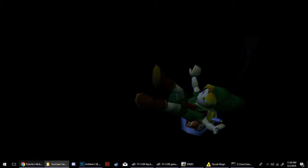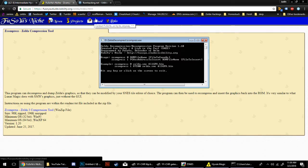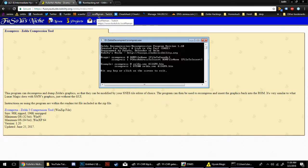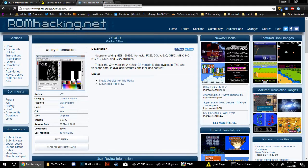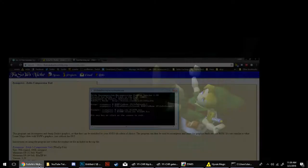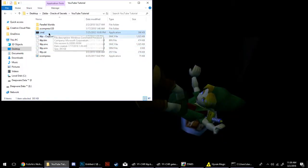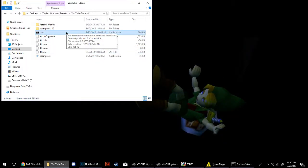So what you'll need is Z-Compress and YYCHR — I'll provide links to these in the description. In order to use Z-Compress, you're going to need to have your command prompt. I just slide one of these inside the YouTube tutorial folder I've made.